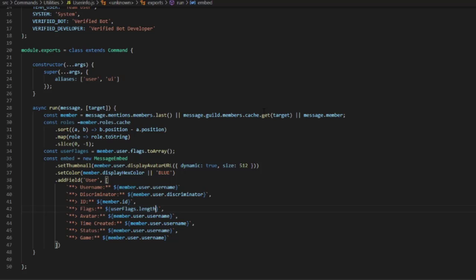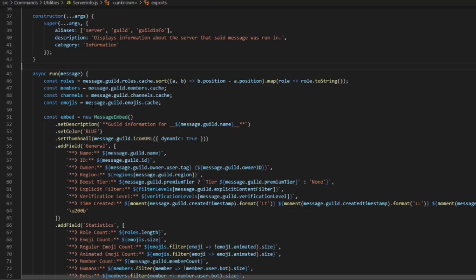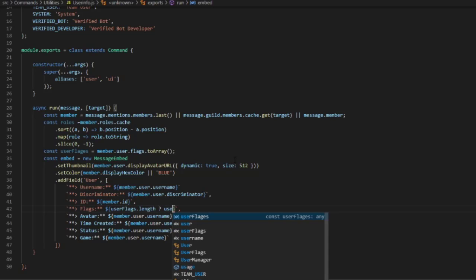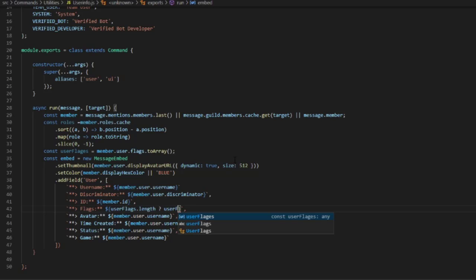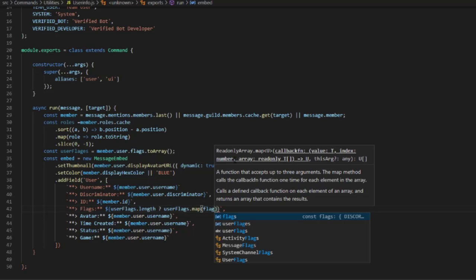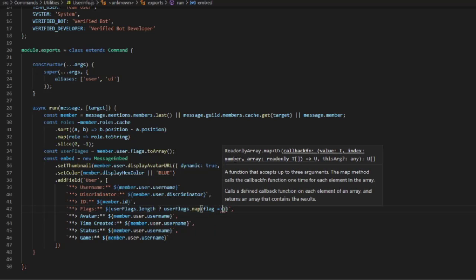Then we're going to do a ternary — userFlags.map with an arrow function: flag => `flags is ${flag}`, then .join with a comma and space.